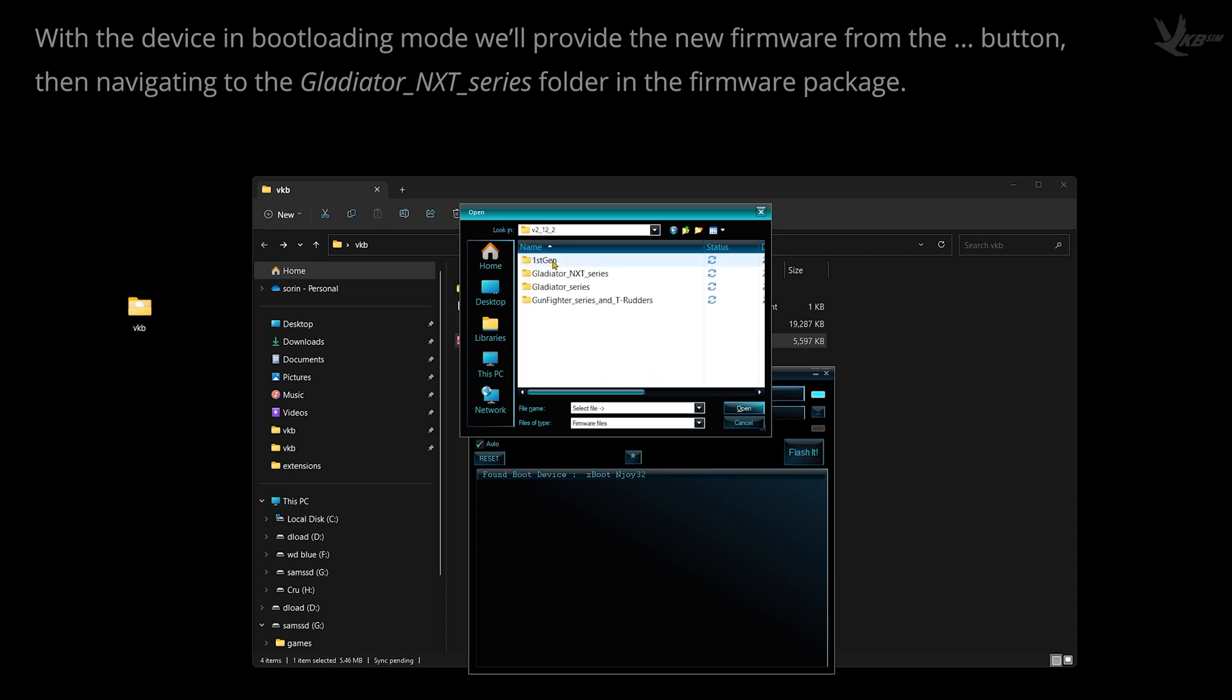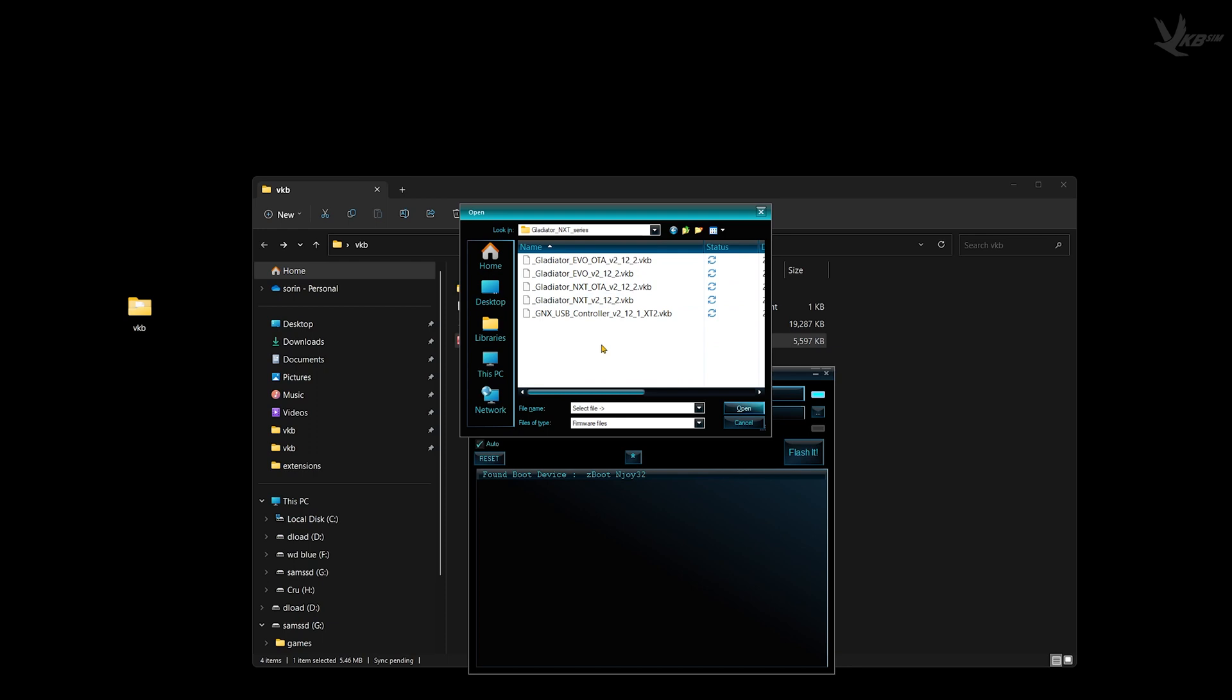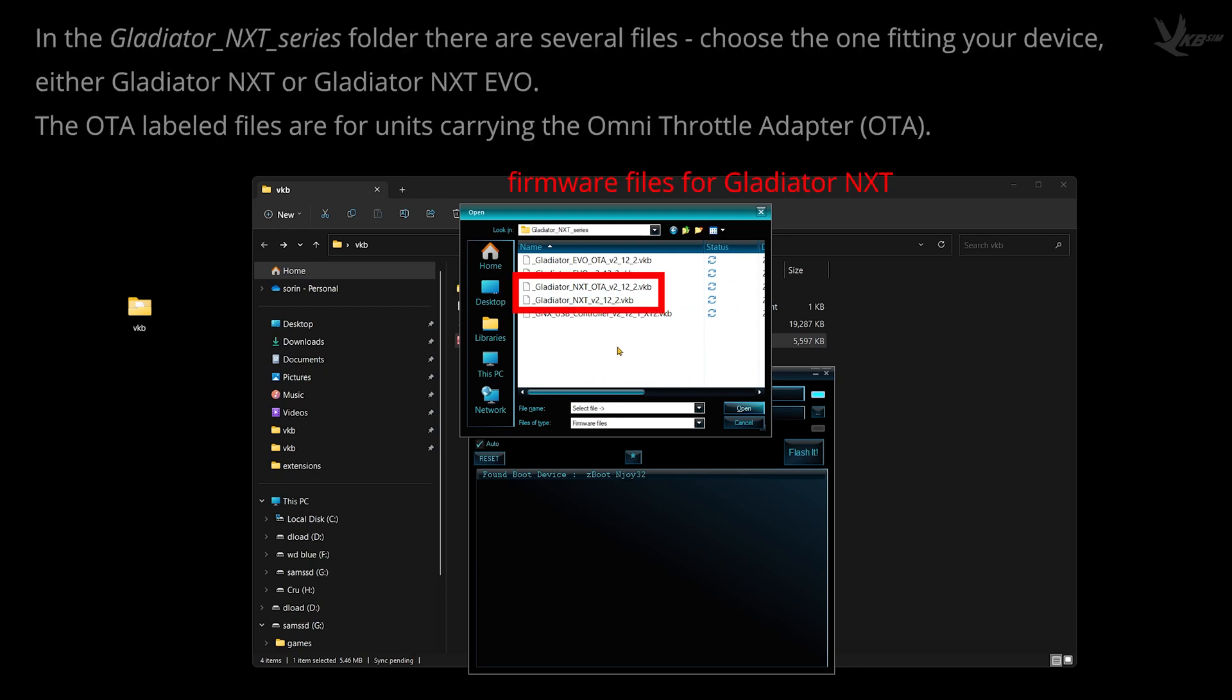If you're flashing an EVO joystick, select Gladiator EVO. If you're flashing an EVO with the Omnithrottle Angle Adapter, select Gladiator EVO OTA. If you're flashing an original NXT, select Gladiator NXT. If you're flashing an original NXT with the Omnithrottle, select Gladiator NXT OTA.